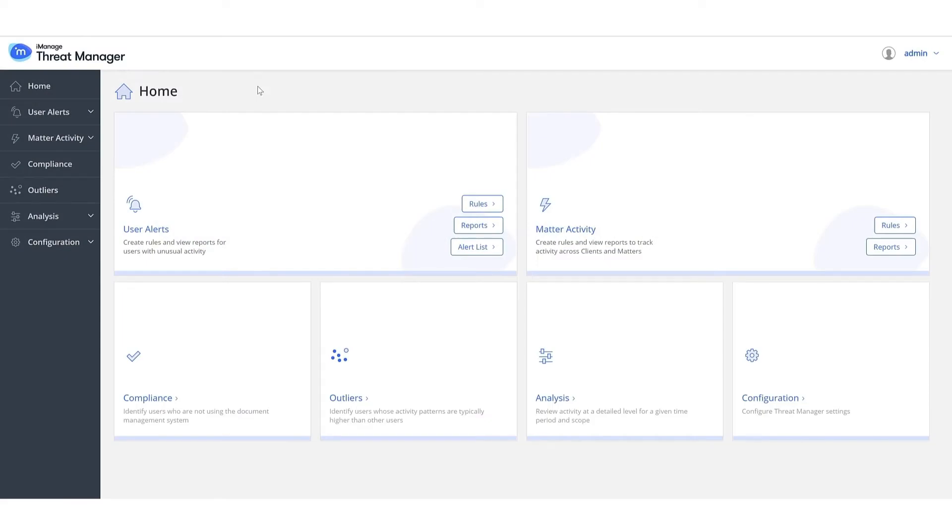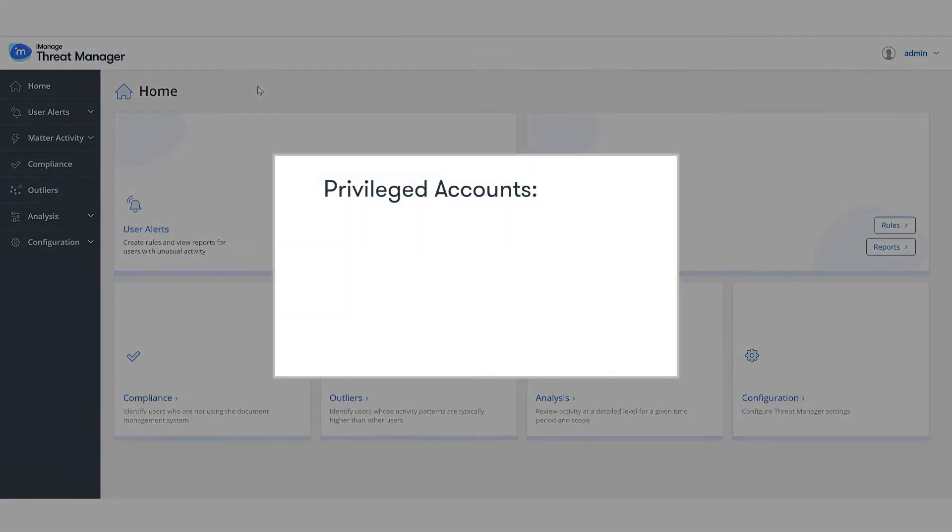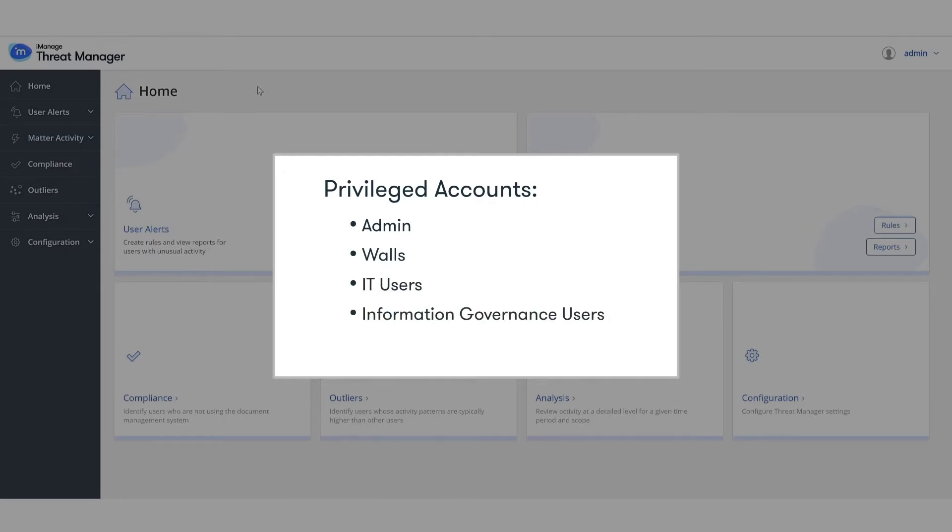The goal of this rule is to protect privileged accounts, including admin, walls, IT users, information governance users, and robot accounts from being used to perform malicious activity.